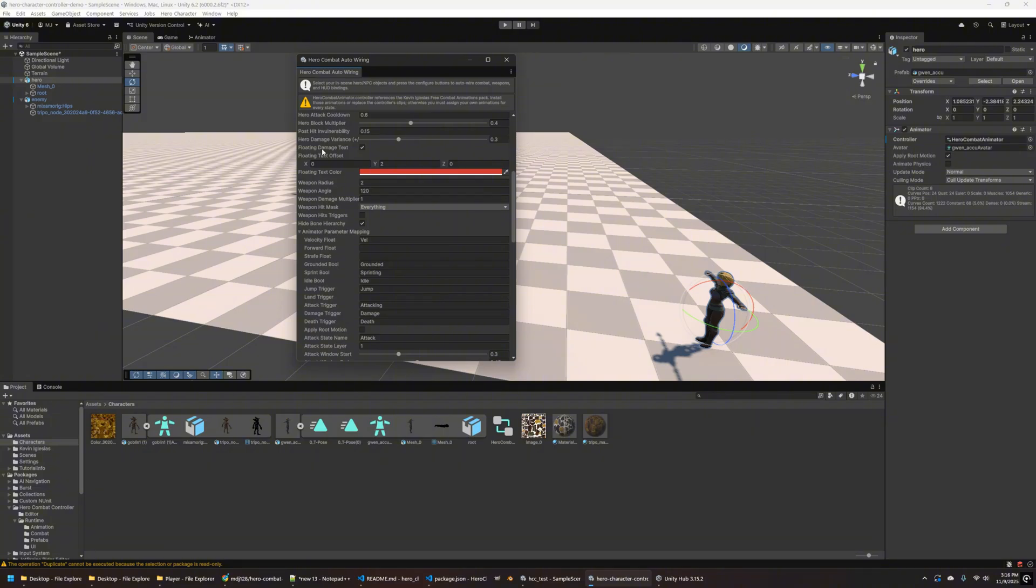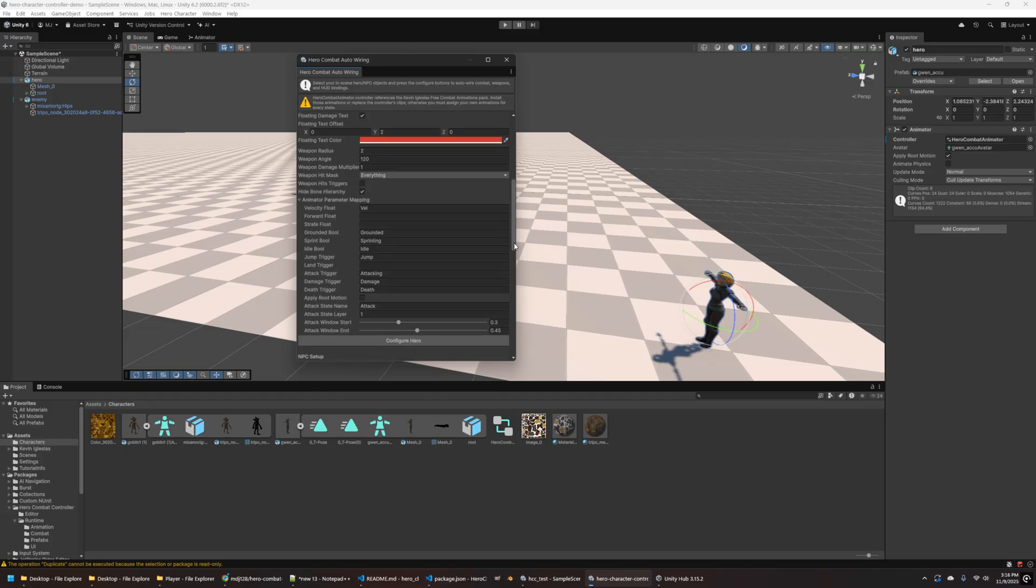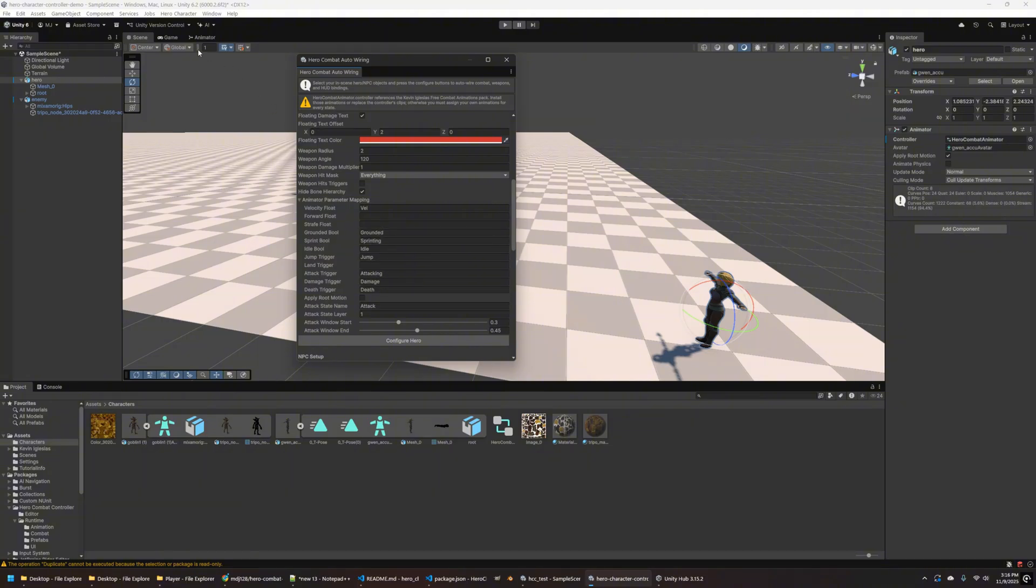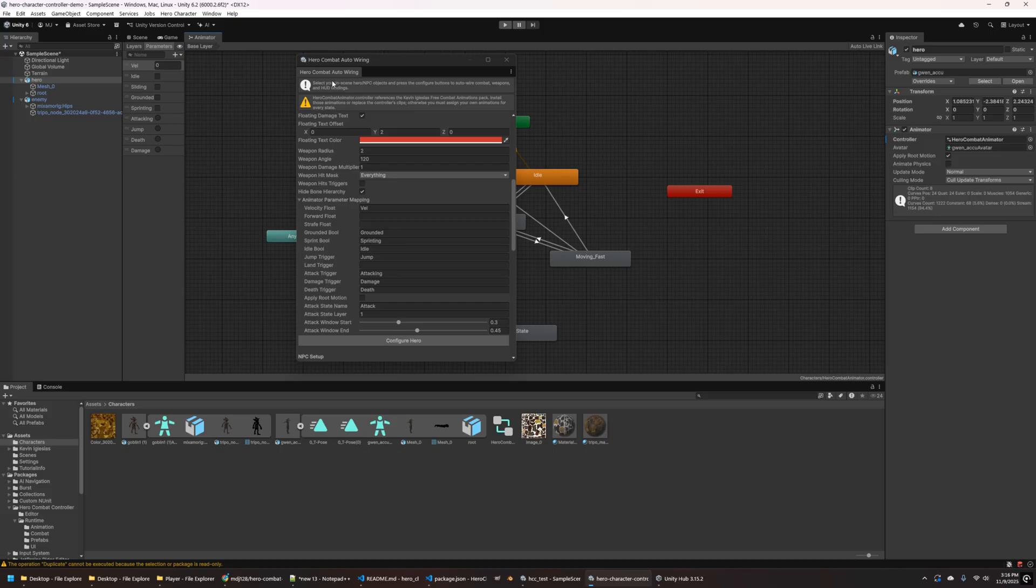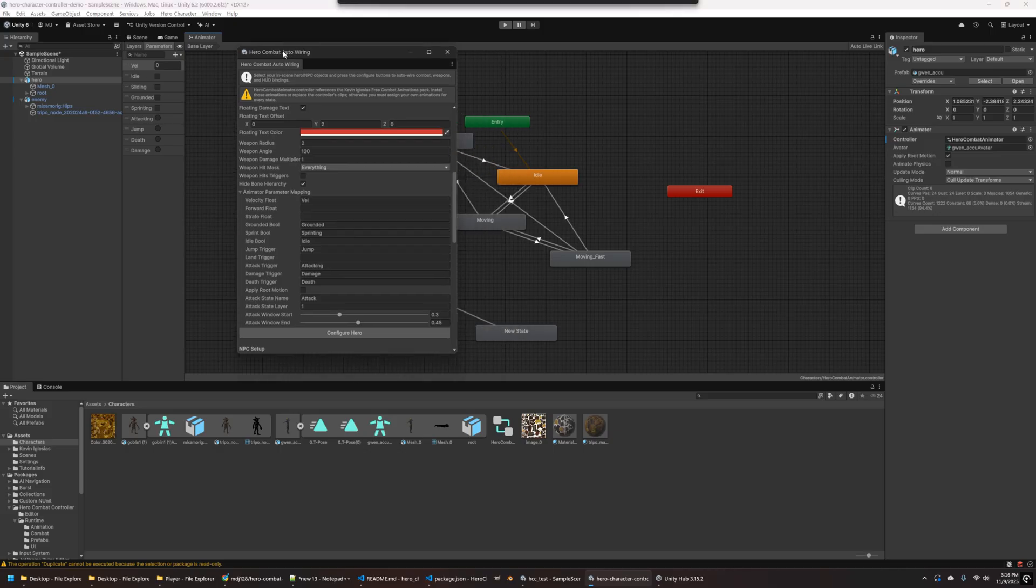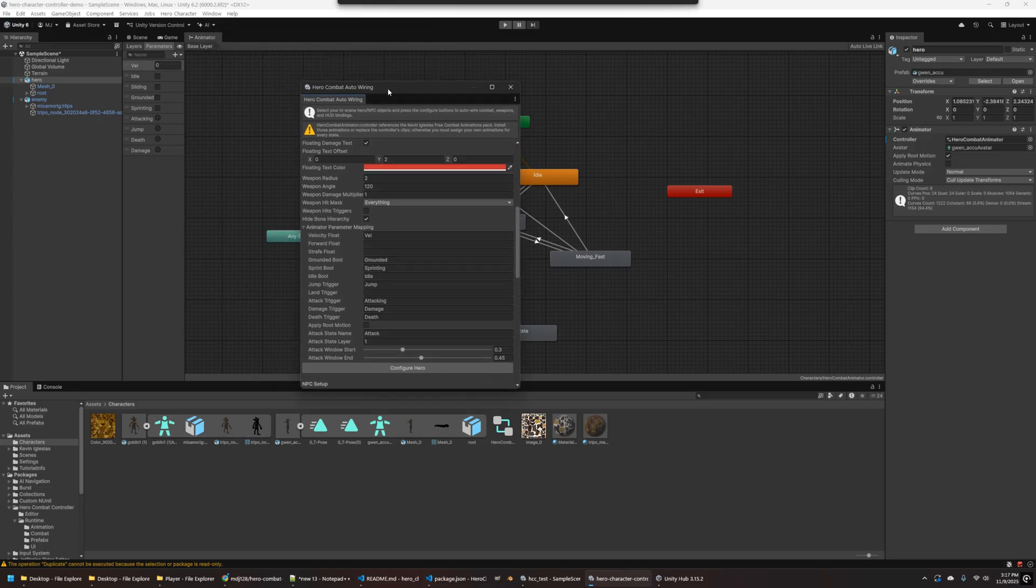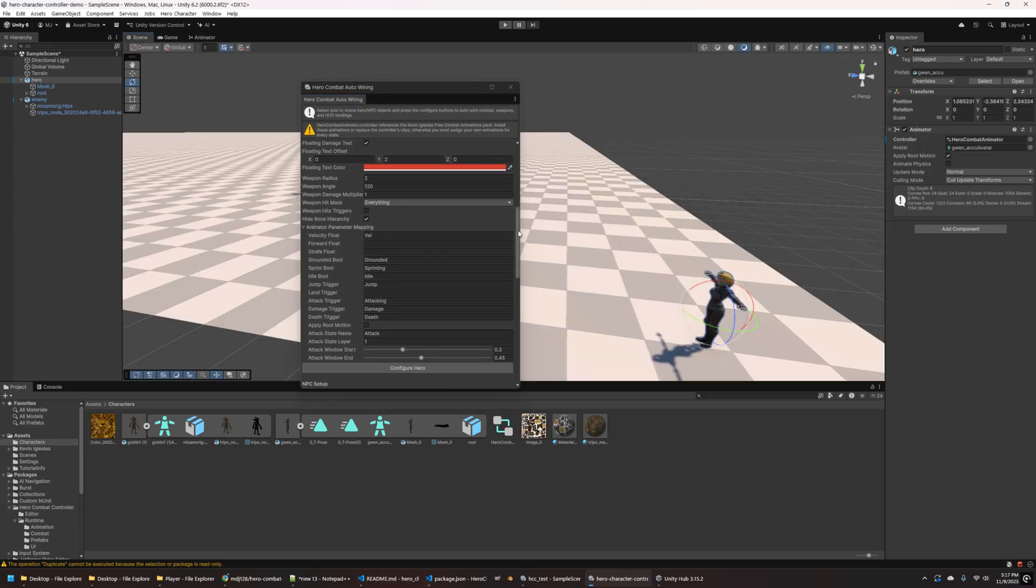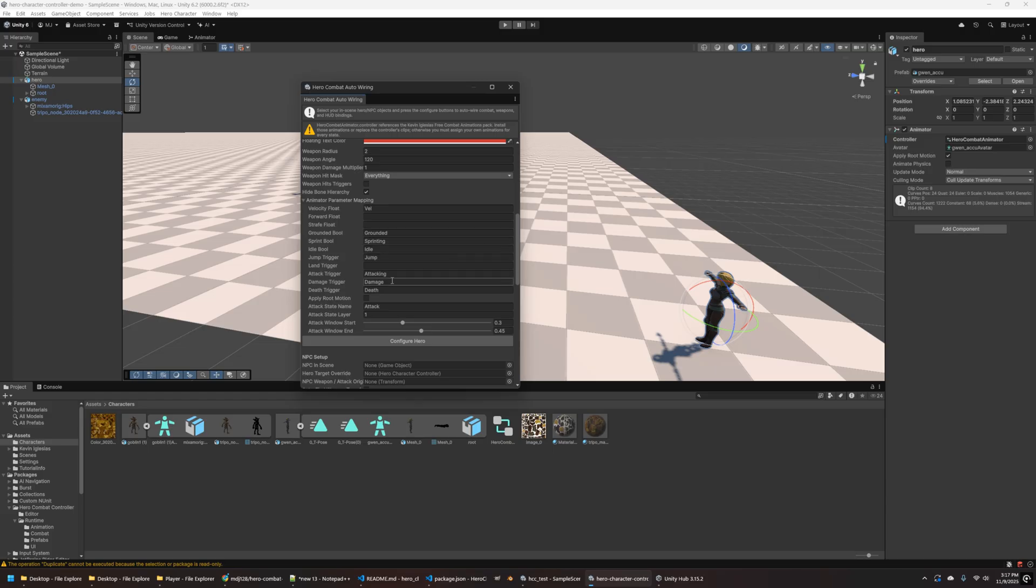The block multiplier isn't implemented yet. Maybe I'll do that in another version of this. And then the damage variance is just a random amount of damage. There's also the floating damaged text that comes out of the character's head, you can set the color. And then finally, the weapon radius and things like that. And then the animator parameter mapping. So these are those parameters inside the animator controller that we were just looking at. So if I go to parameters, you can see the velocity, the idle, idle bool, sprint, all those sorts of things.